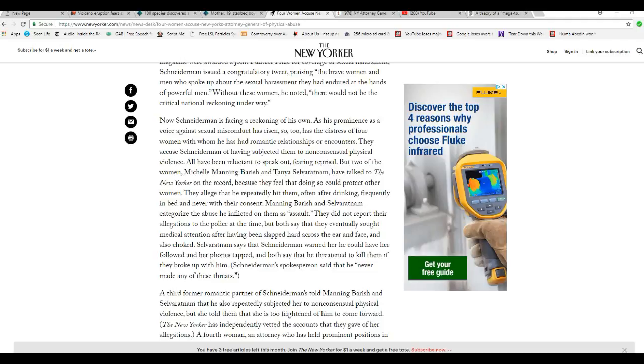Manning Barish and the other woman categorized the abuses he inflicted on them as assault. They did not report their allegations to police at the time. They eventually sought medical attention after having been slapped hard across the ear and face and also choked.